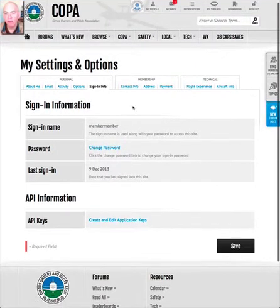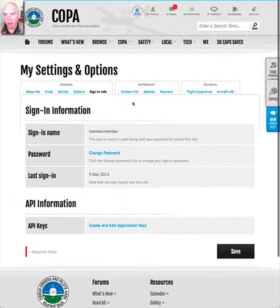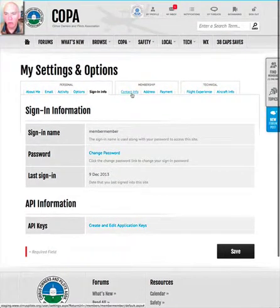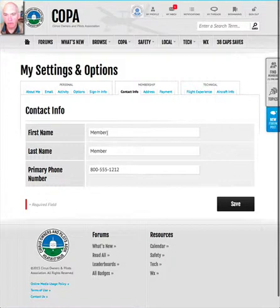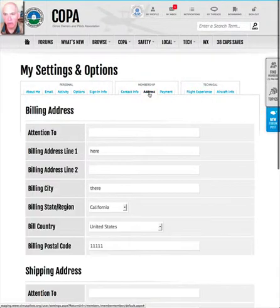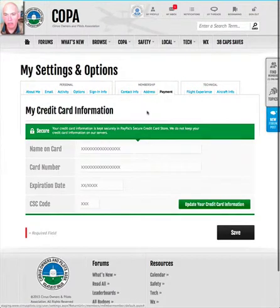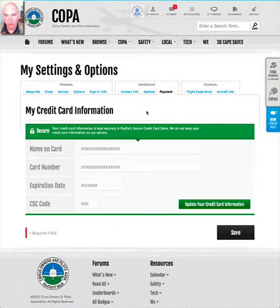Moving to the Membership tab, this is where you can set your contact information — your name, phone number, and address — as well as update your credit card information if you're on our auto-renewal system.